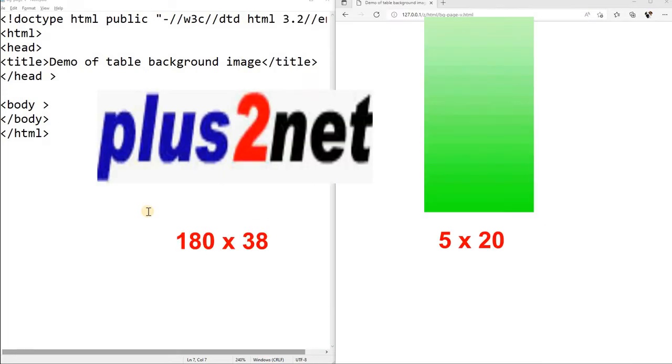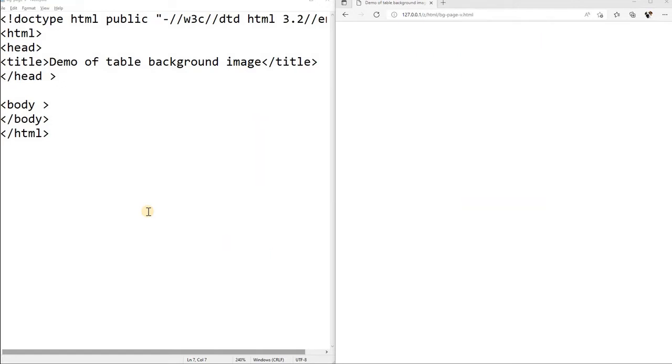For that we will use two images, the first one and the second one. This green one is actually a small image, we're just zoomed it and displaying it. It is a 5 pixel width image and the text part. These two images we will be using by placing them in different ways and managing them through our style sheet.